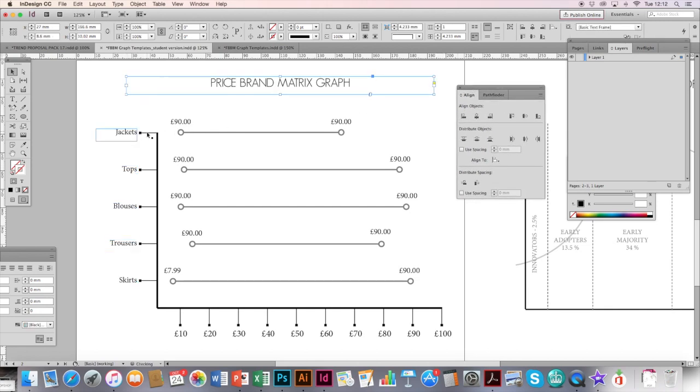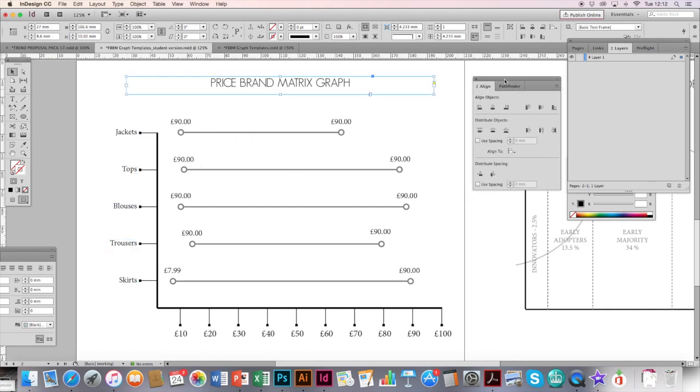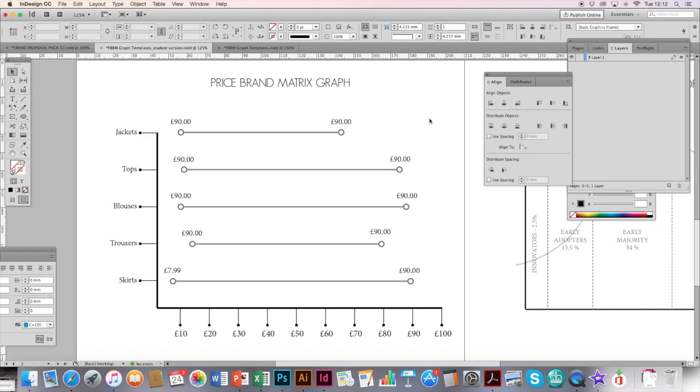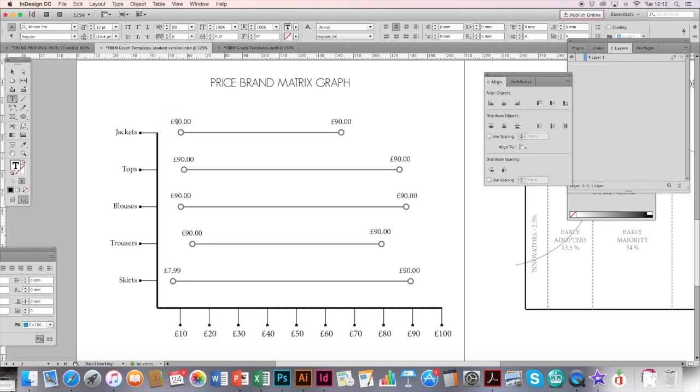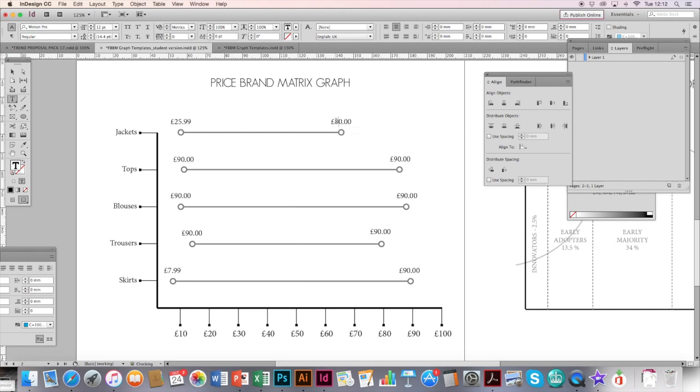Make sure they line up with the line because it makes it easier to see what you are illustrating. For example, if the jacket is in store and I've noticed that the cheapest one is maybe £25.99, I can just edit this price box here.